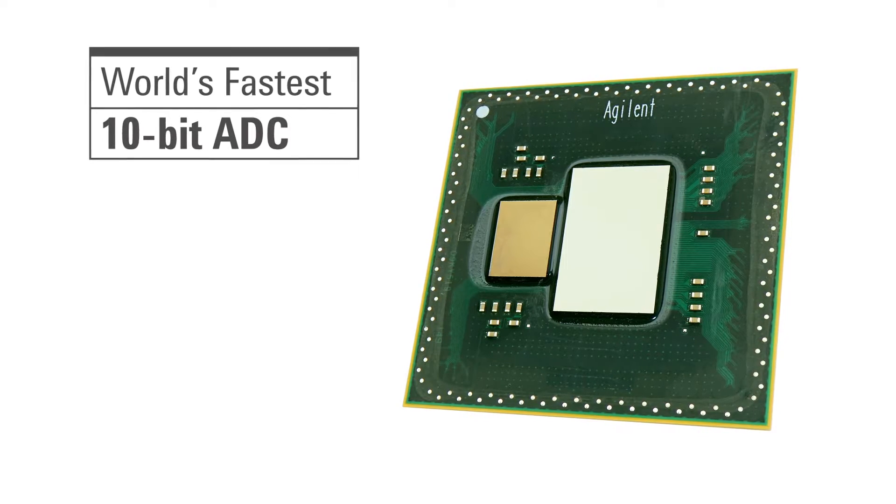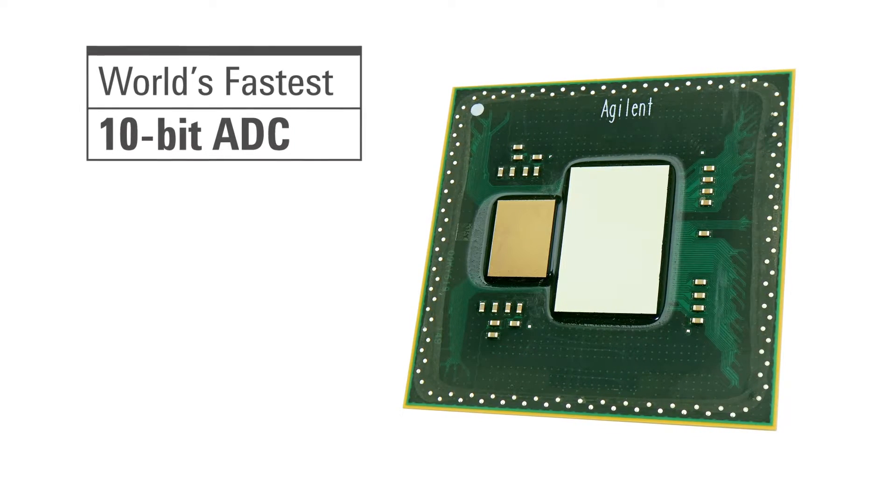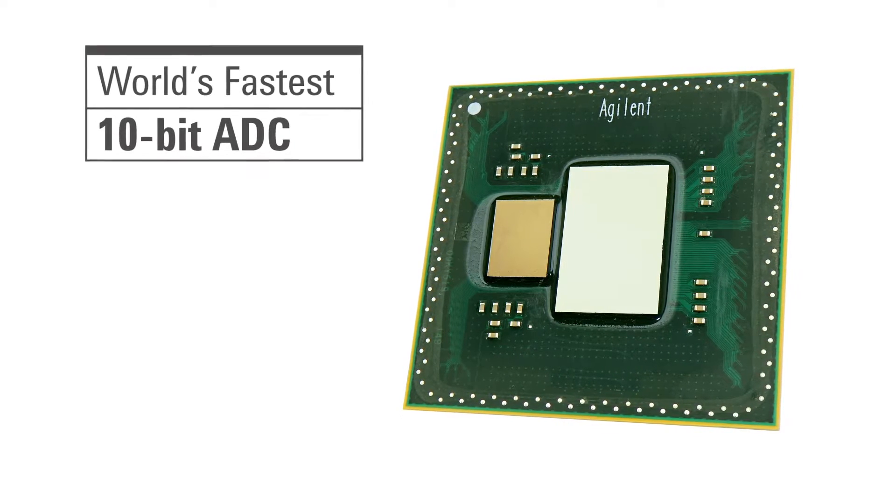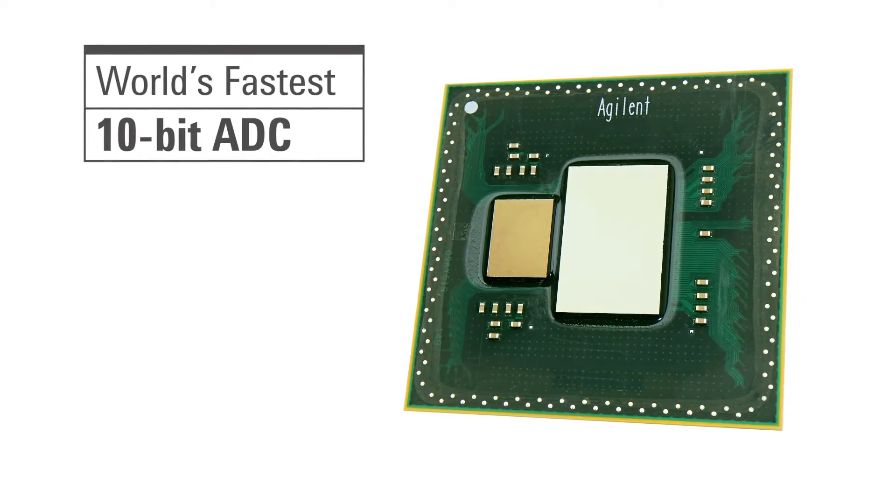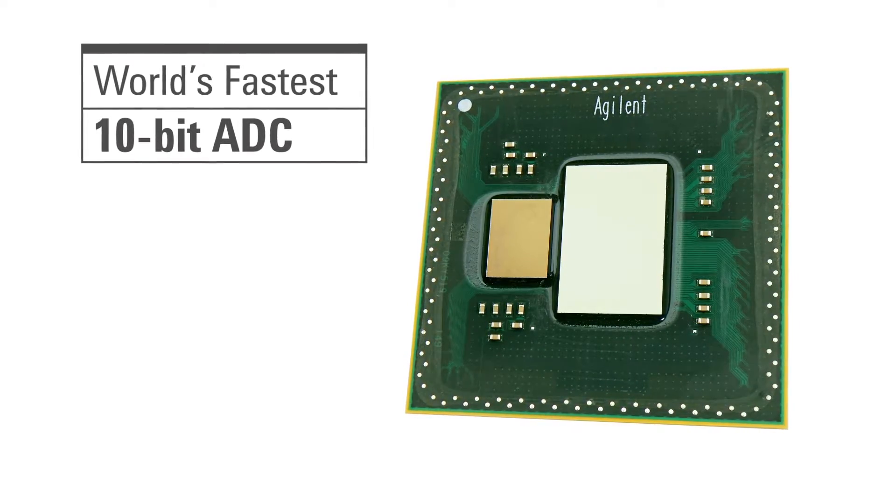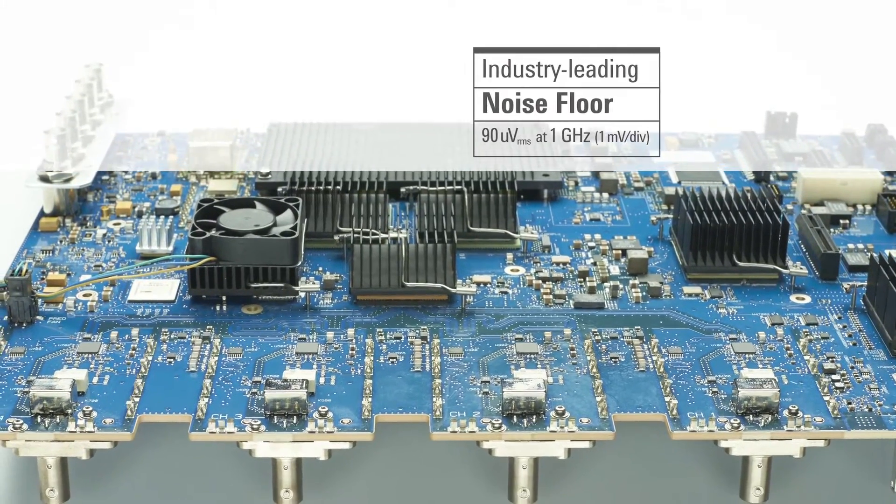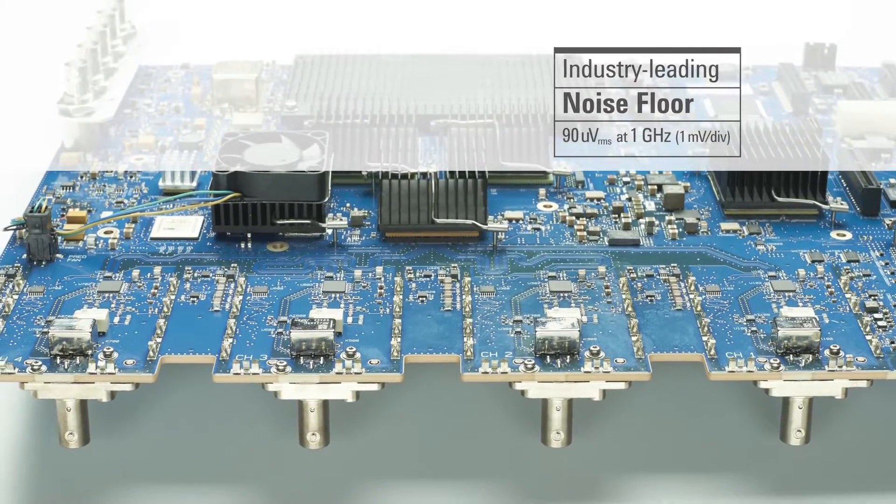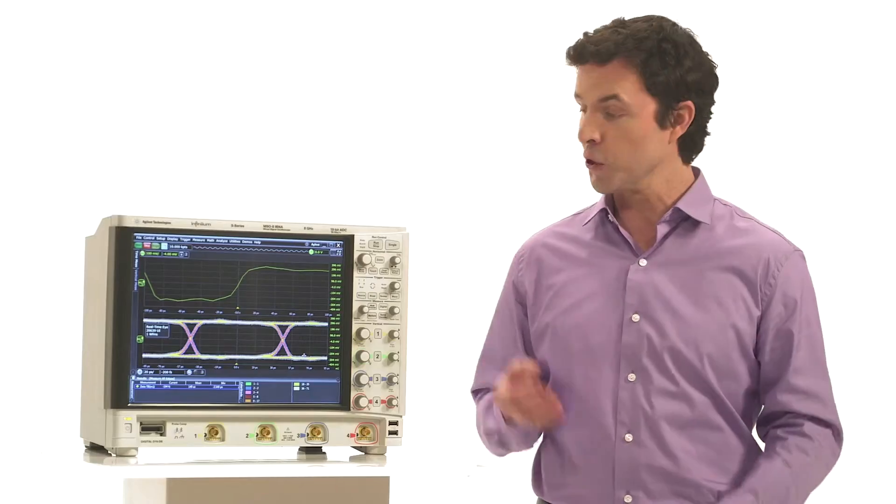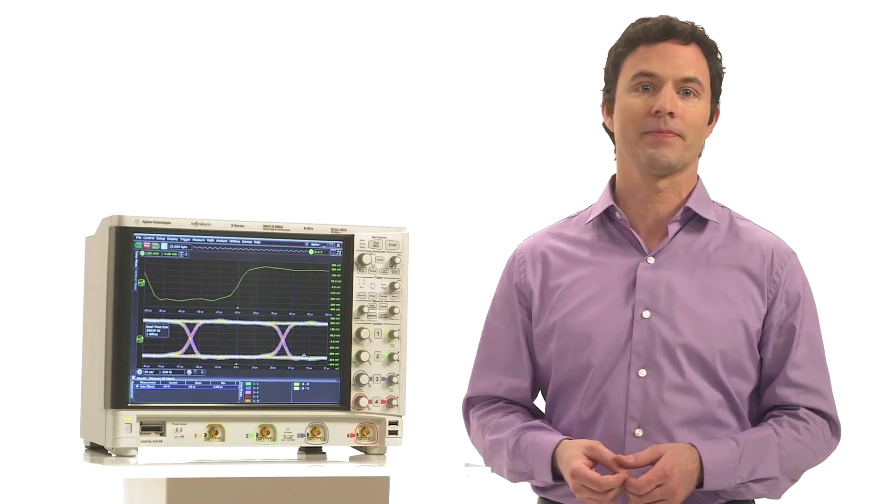At a blazing 40 gigasamples per second, it offers four times the vertical resolution that traditional 8-bit scopes offer. The new low noise front end has 50% less noise than other portable scopes, so you'll see more signal detail.